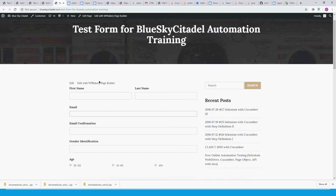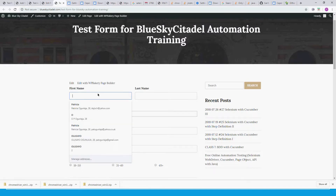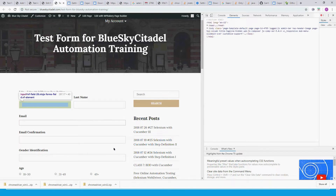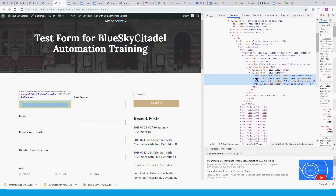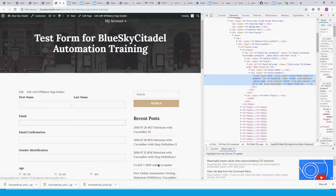The first thing we want to look into is the first name field. You can right-click and inspect the element. As you can see, the element has an ID — the ID is nf26 — and it also has a name and a class. We can decide which one to use. Let's go back to our code.